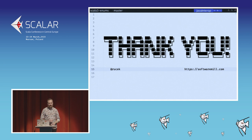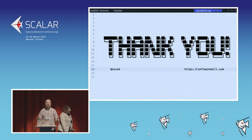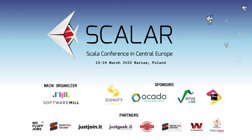We are out of time. Jacek, thank you very much. If you have any more questions, I'm here for the rest of the conference.